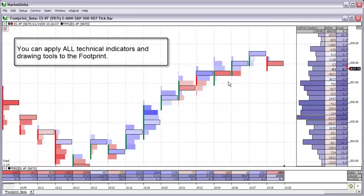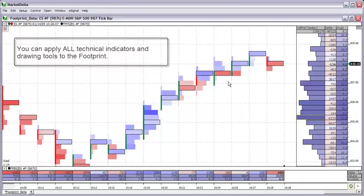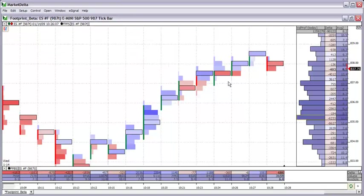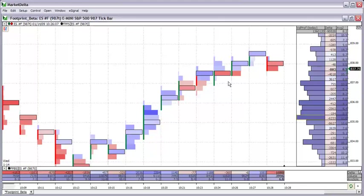Remember, with the footprint chart you can apply all your technical indicators that you already know. All the drawing tools that you already know. So it is really a no brainer to begin migrating what you already know into the footprint chart so that you have that added benefit.